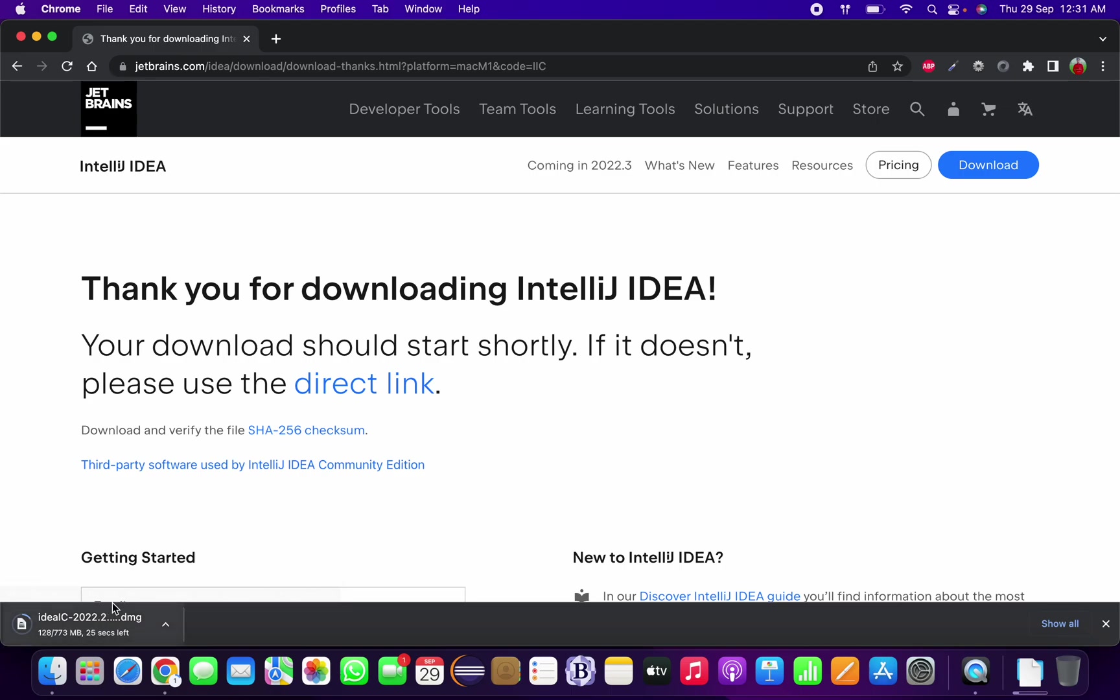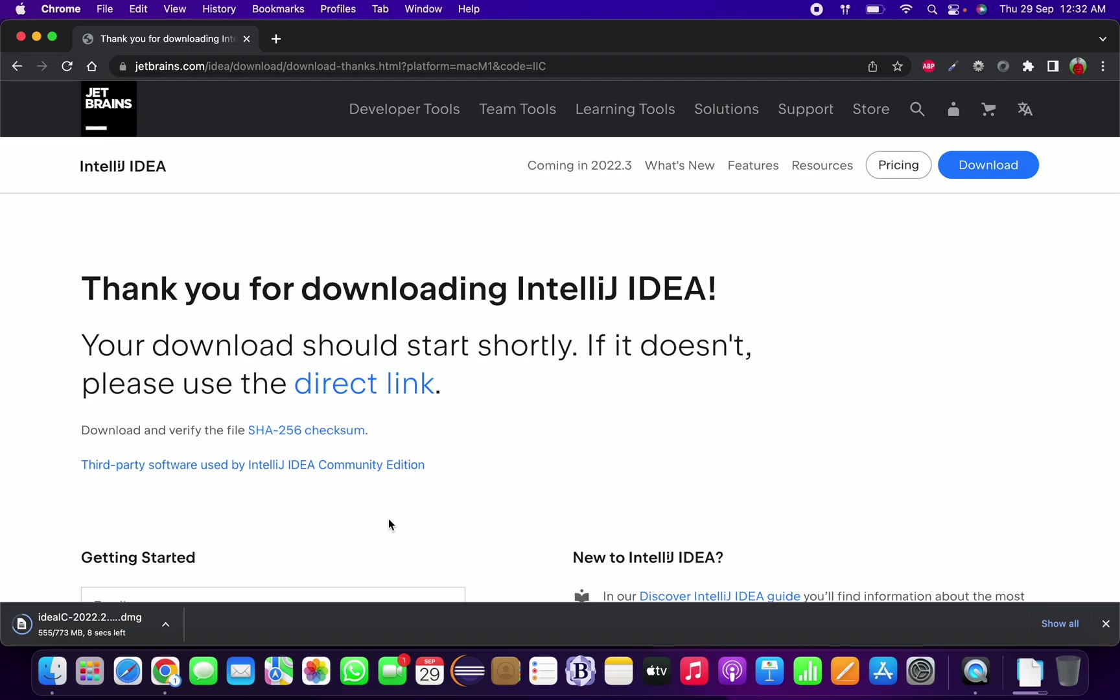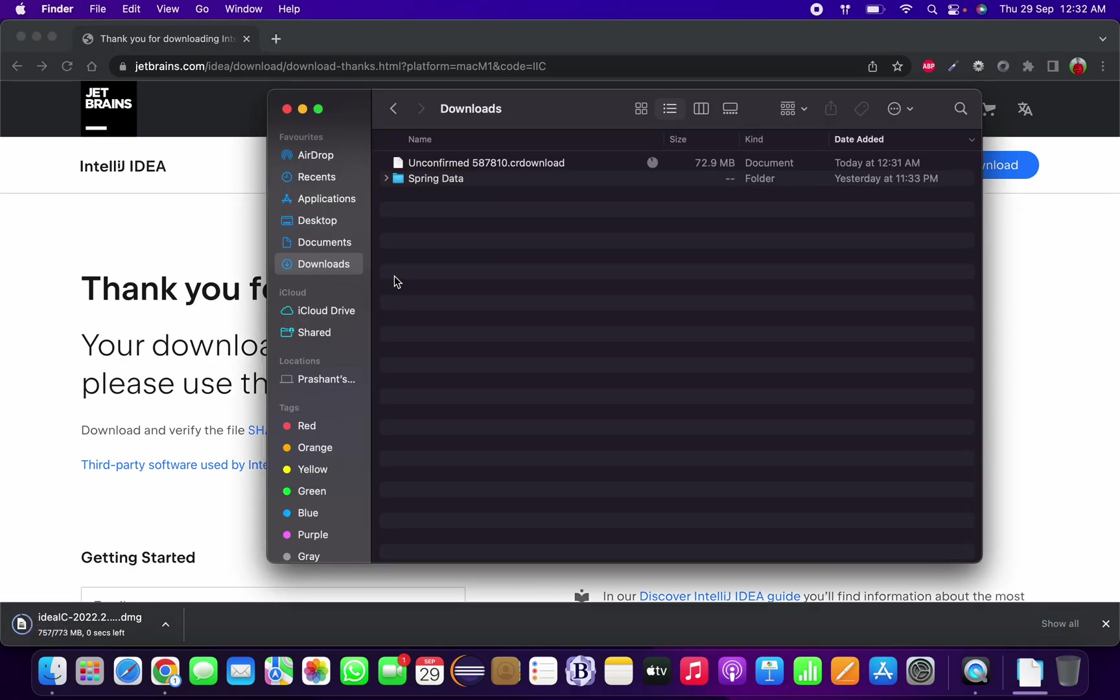I have started downloading the .dmg file and it might take a few seconds depending upon your internet connection. It's almost downloaded, so let's open once it's downloaded. It is downloaded now, let us open this file.